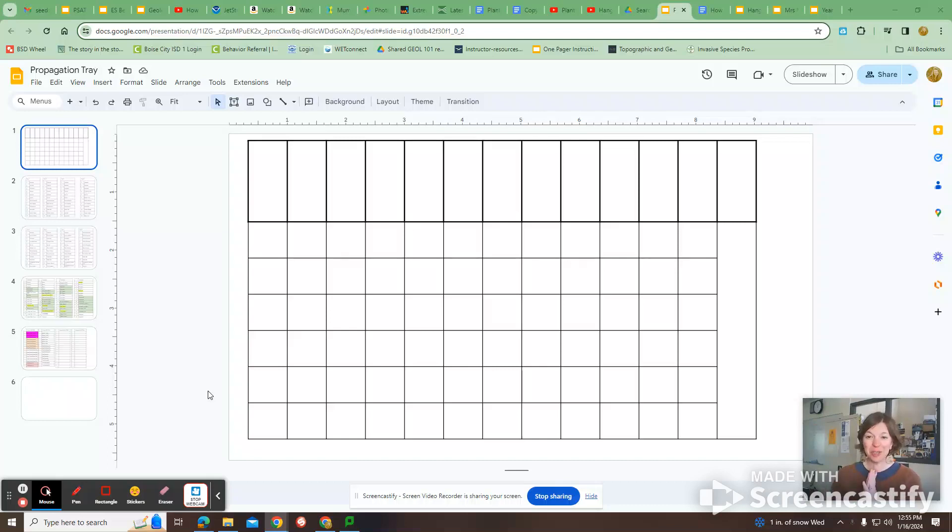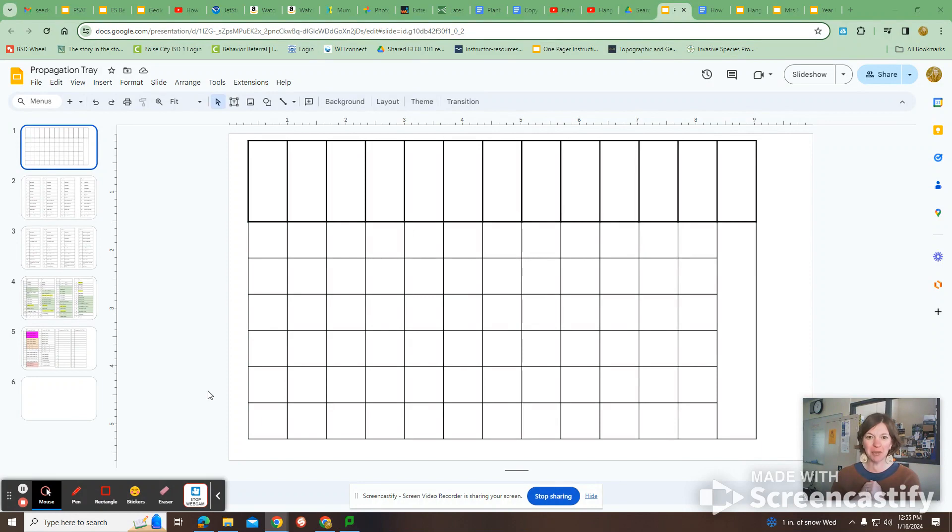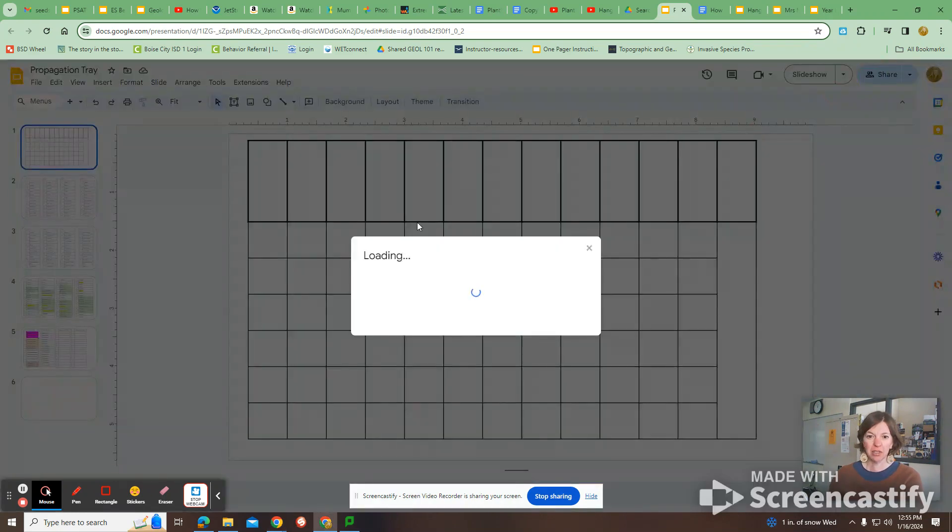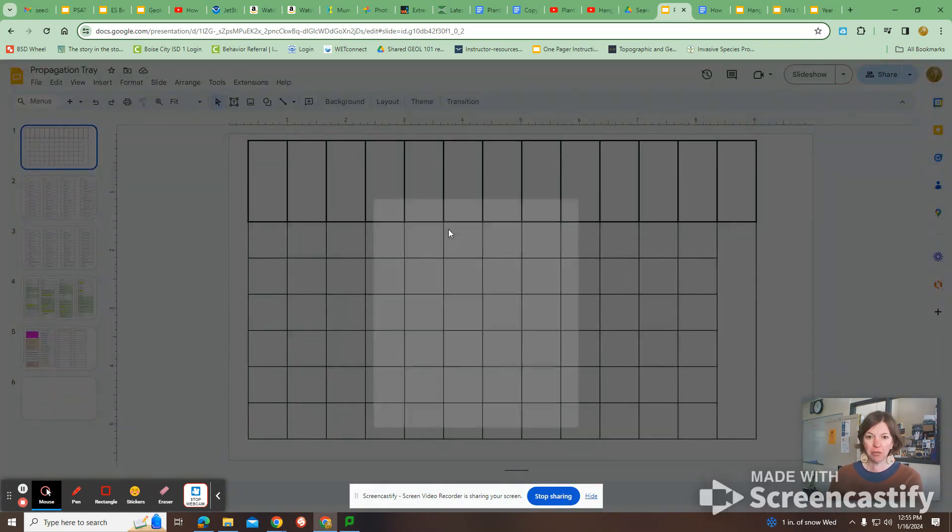Alright Jenny, I wanted to explain this to you because it's a little bit difficult to understand. I don't know if I'm going to have enough time to show you. So this sheet, I'm going to send it to you. It's called Propagation Tray. I'll send it to you right now before I forget.